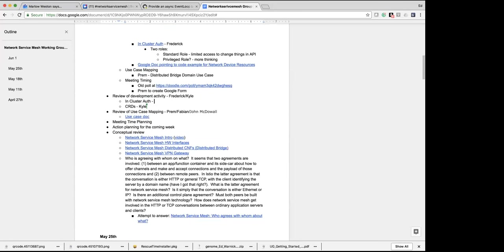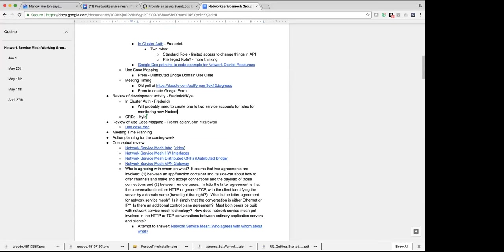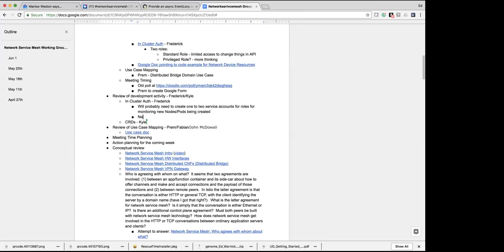I think what we'll need to do is create at least one, maybe two service accounts with different roles depending on what we want — which will monitor new pods being created, new nodes being created. We have to work out if we need the ability to create a new pod, add containers, and so on. If we do, we can add those privileges to the network service manager pods.